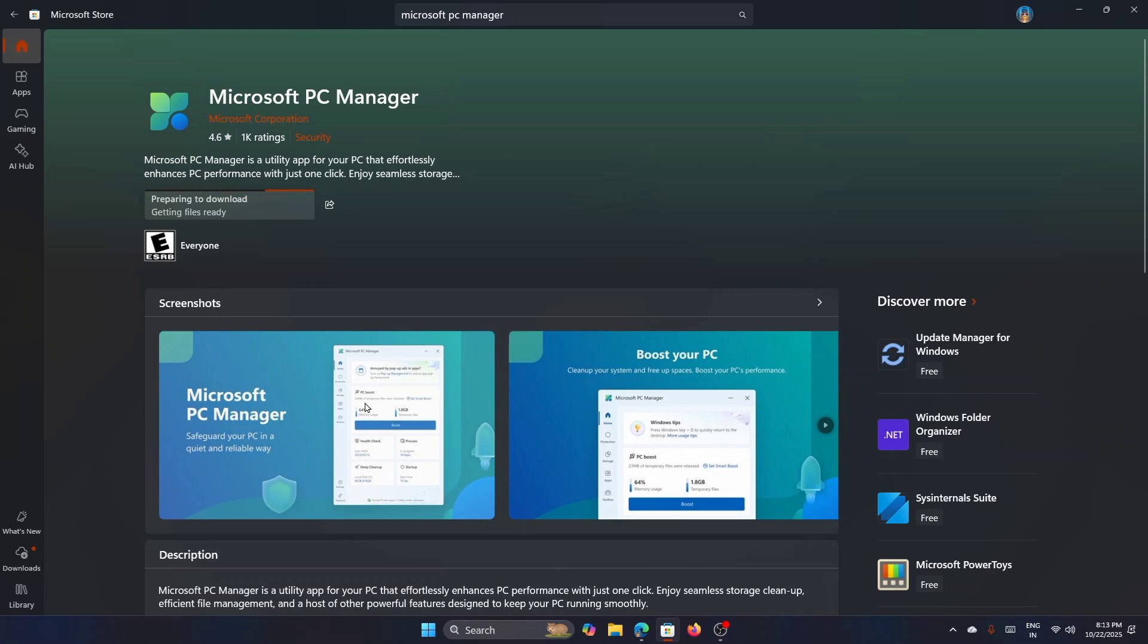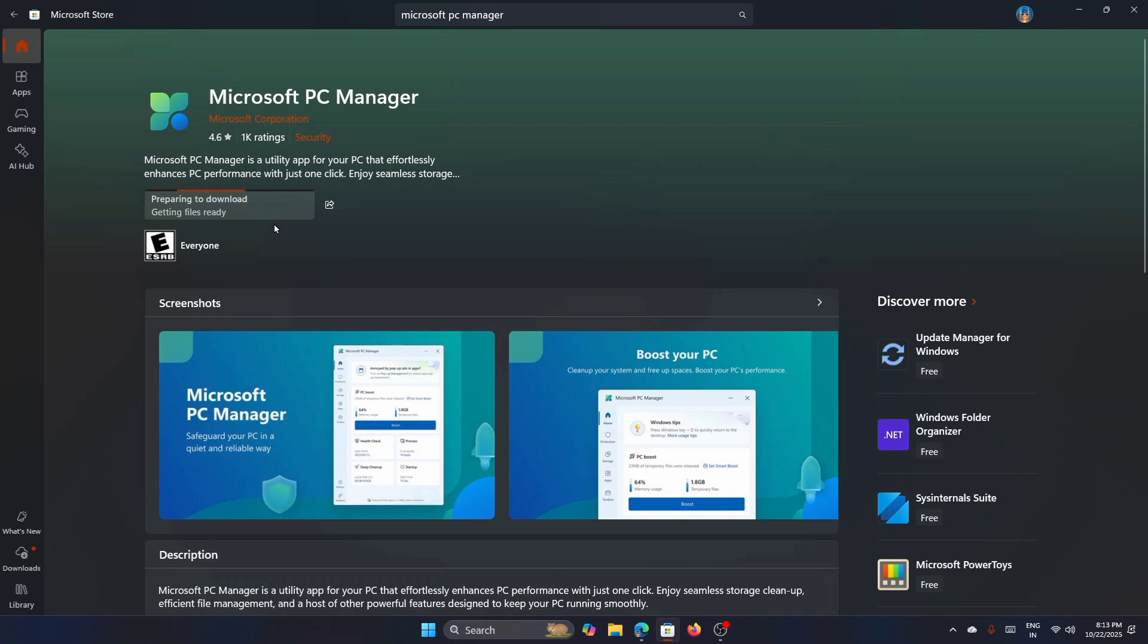You can go and check the health checkup of your PC. So we'll go through all of these one by one once it gets installed. It's preparing to download, so just wait—it will take some time to download and install by itself.